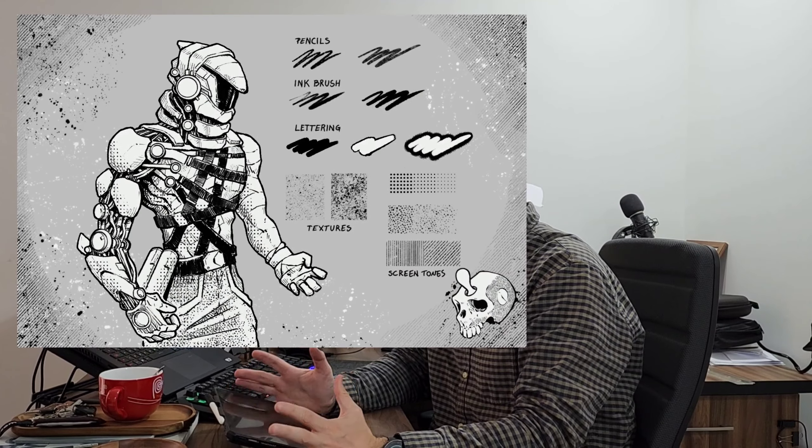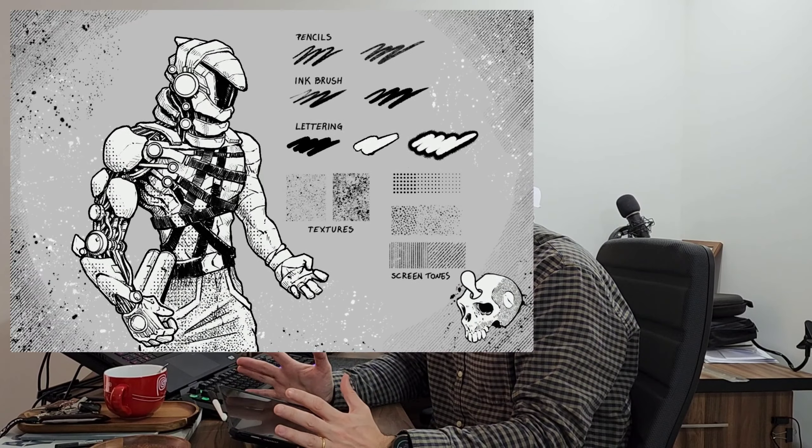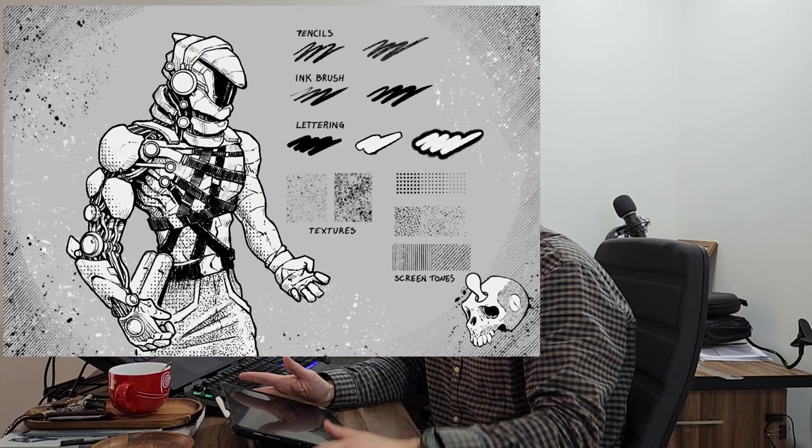I'll put the links below if you want to get them, and that really helps me out with creating new content and new stuff. So without further ado, let's jump into the drawing.